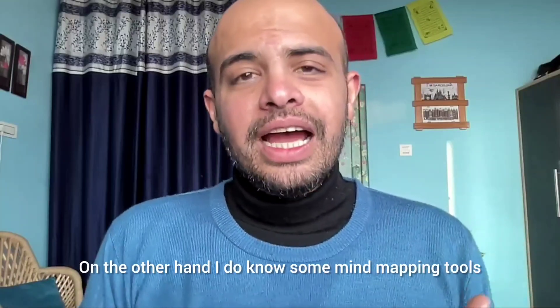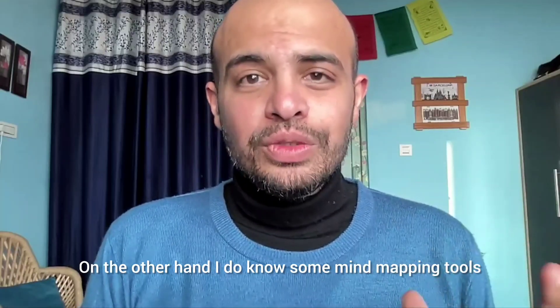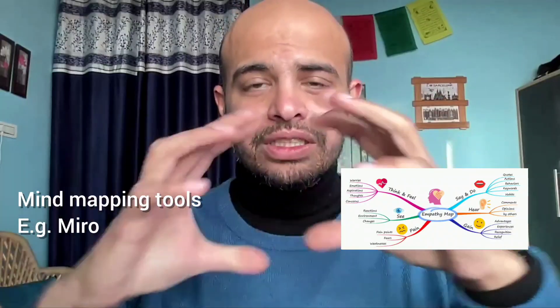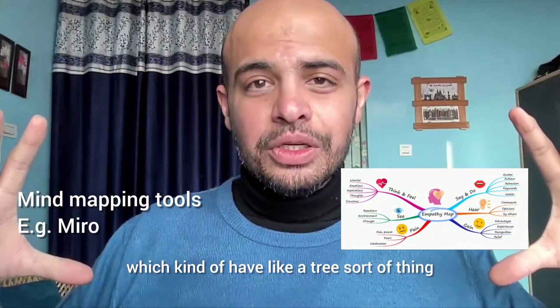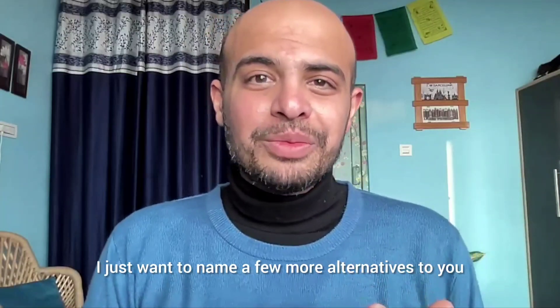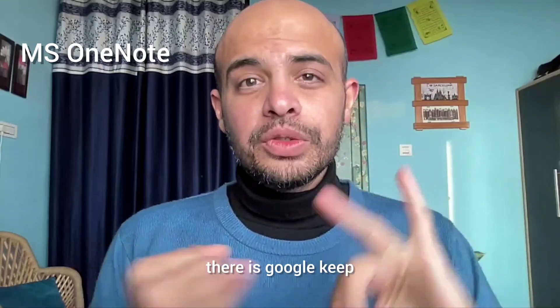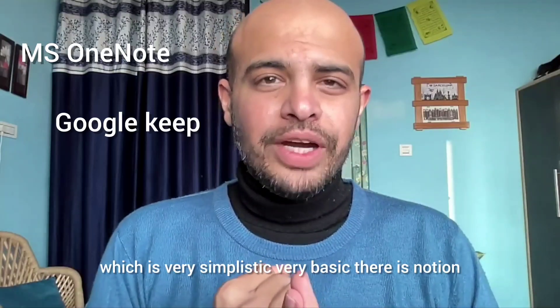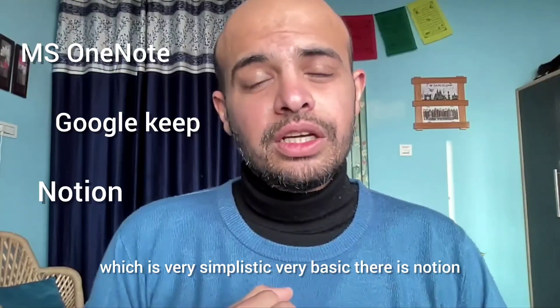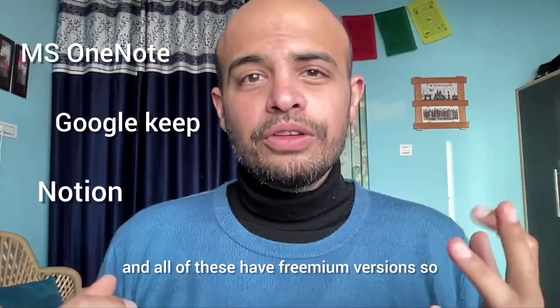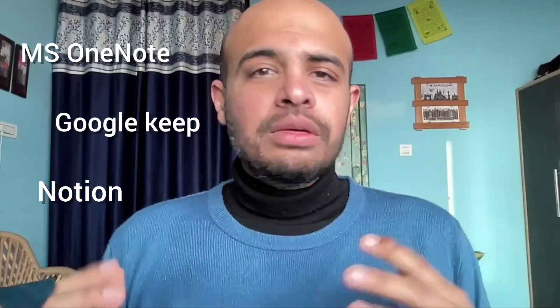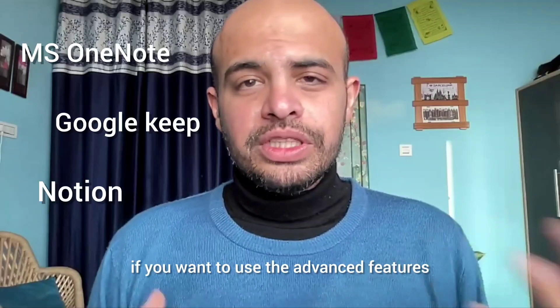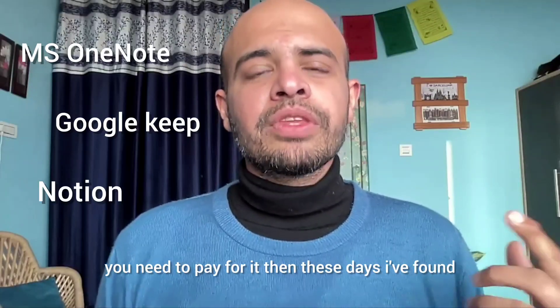On the other hand, I do know some mind mapping tools, which are more for creatives, which kind of have a tree sort of thing. So really there are so many alternatives. I just want to name a few more alternatives to you. There is Microsoft OneNote. There is Google Keep, which is very simplistic, very basic. There is Notion that a lot of people are using lately and all of these have freemium versions. So many of the features are free. If you want to use the advanced features, you need to pay for it.